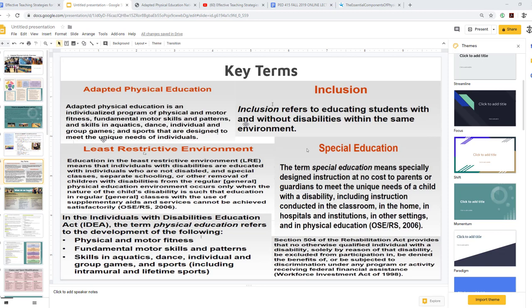Key terms you need to know as an adaptive physical activity specialist or physical education teacher include: adaptive physical education, inclusion — which refers to educating students with and without disabilities within the same environment — least restrictive environment, and IDEA. Special education means specifically designed instruction at no cost to parents or guardians to meet the unique needs of a child with a disability, including instruction in the classroom, home, hospitals, other settings, and physical education. Section 504 of the Rehabilitation Act provides that no qualified individual with a disability shall be excluded from, denied benefits of, or subjected to discrimination under any program receiving federal financial assistance.